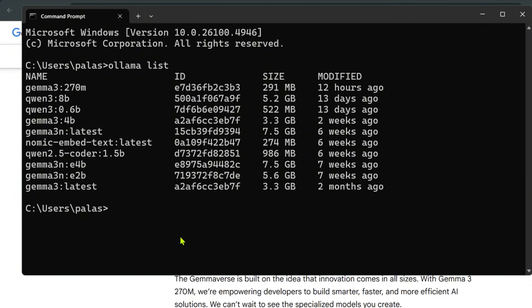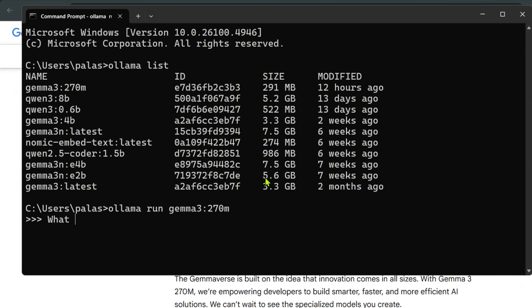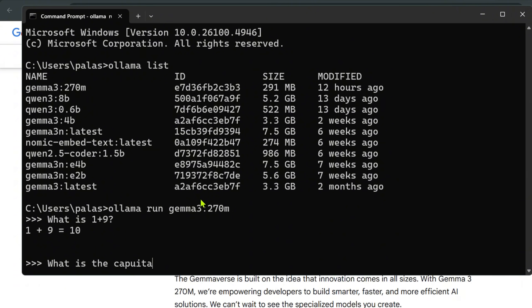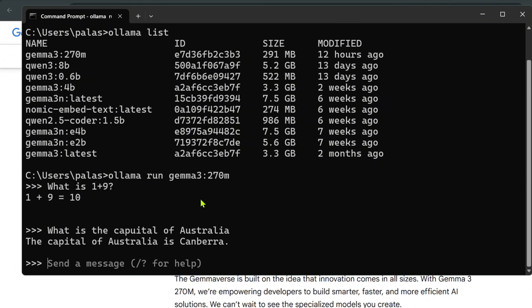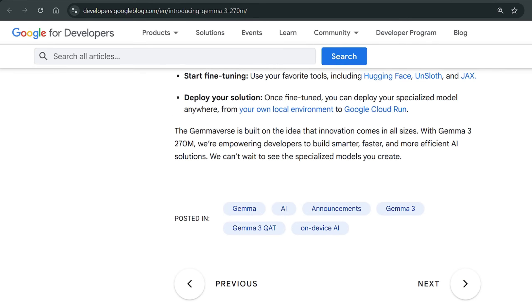I can say ollama run gemma 3 270 million and this will start up the model. Once it is done I'll say what is 1 plus 9, and you can see that's so fast. What is the capital of Australia? Canberra. It's so fast.